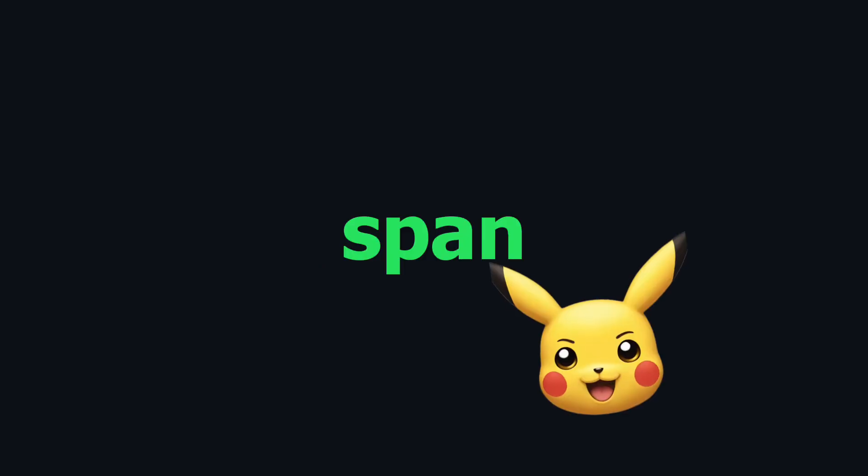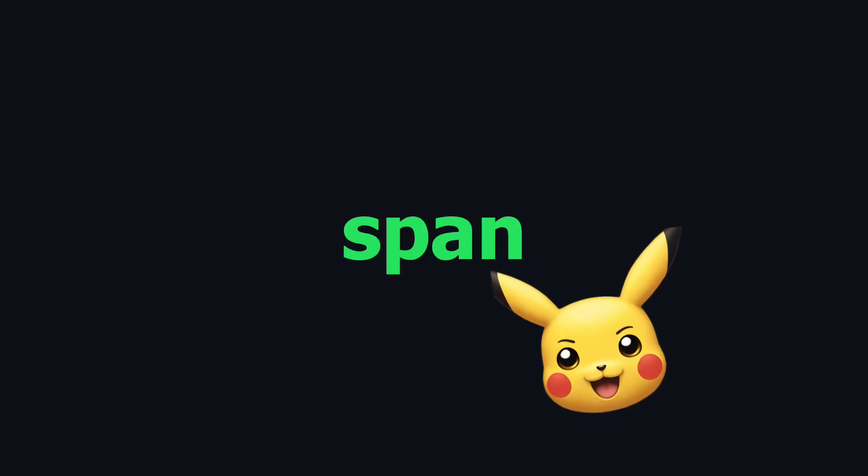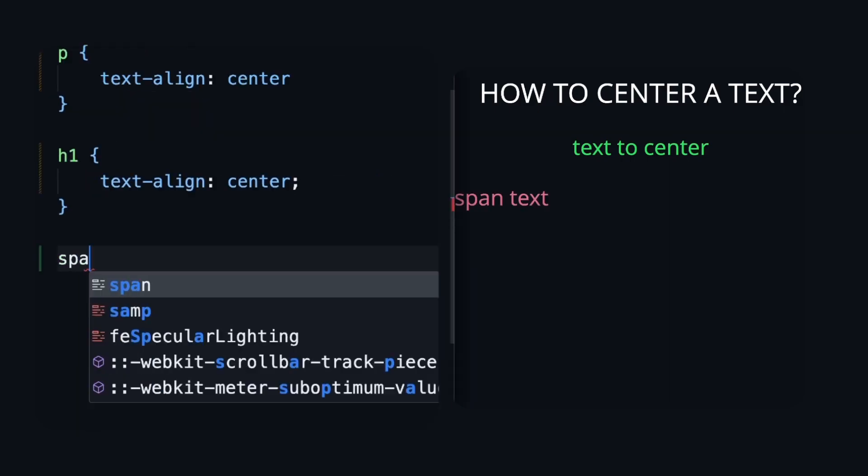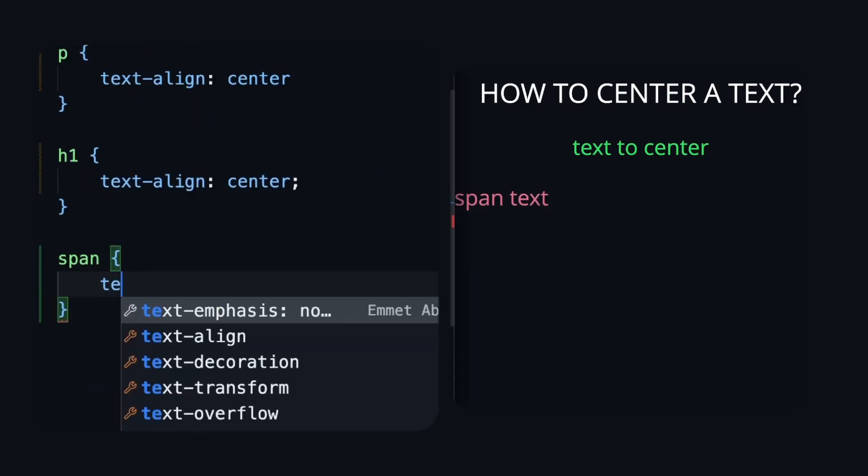But what if we will set this property to a span? So let's add a span element in our HTML, and then add the property text-align center to this span.